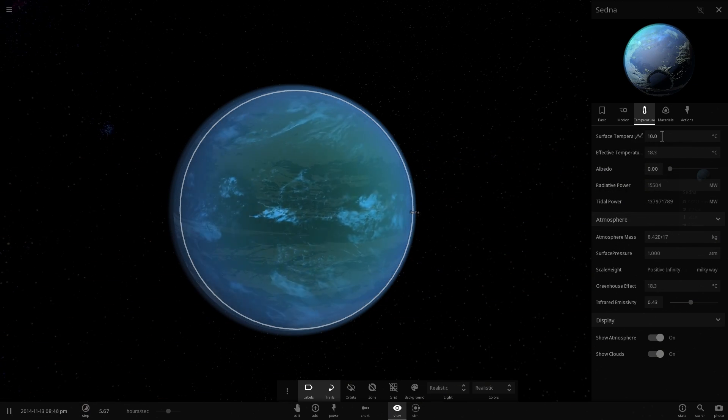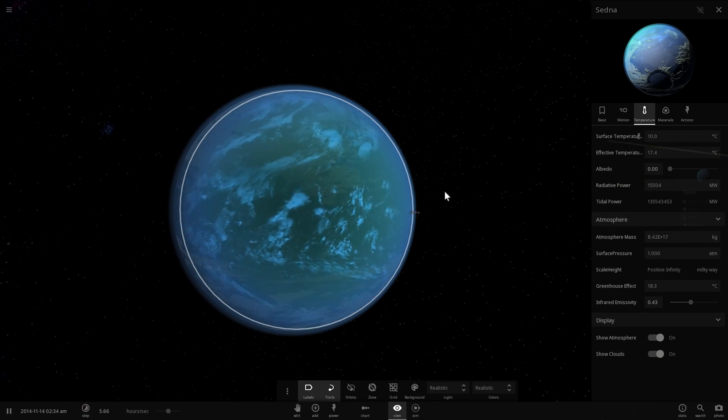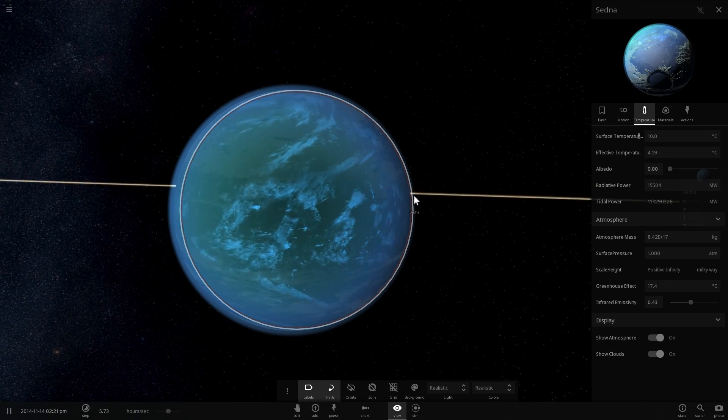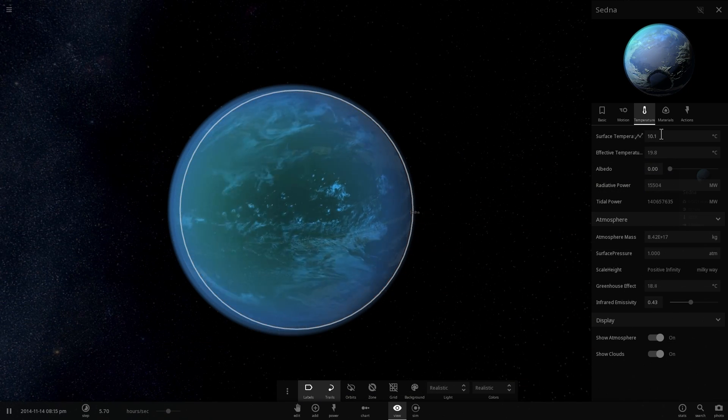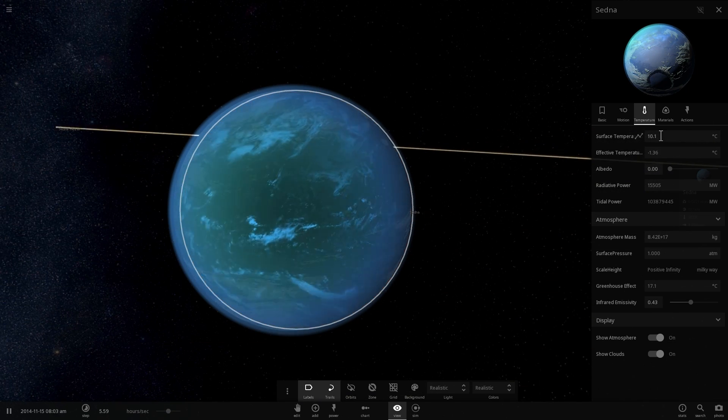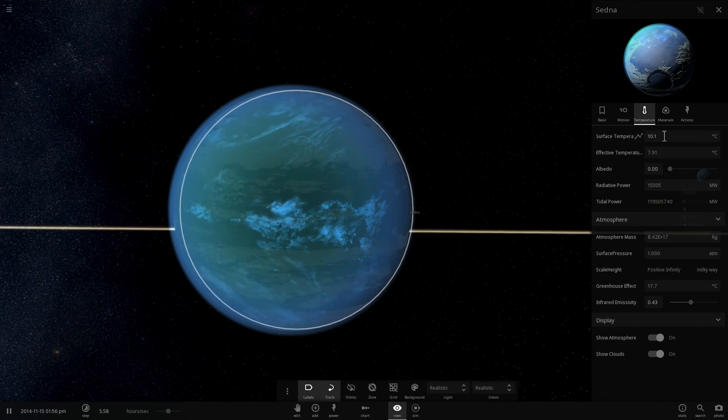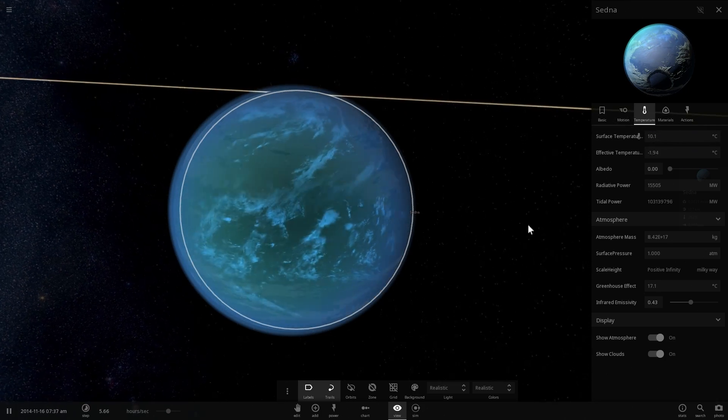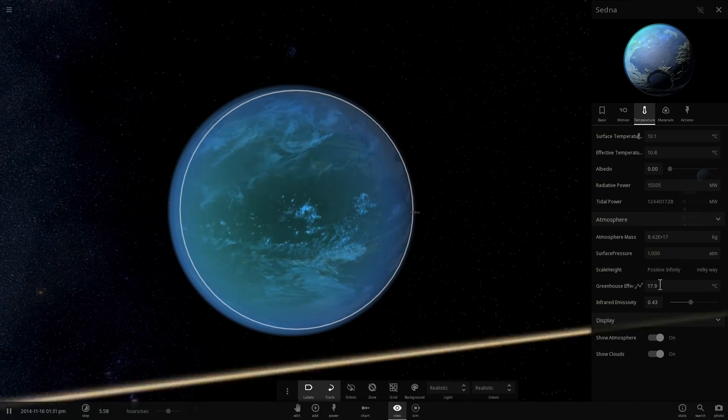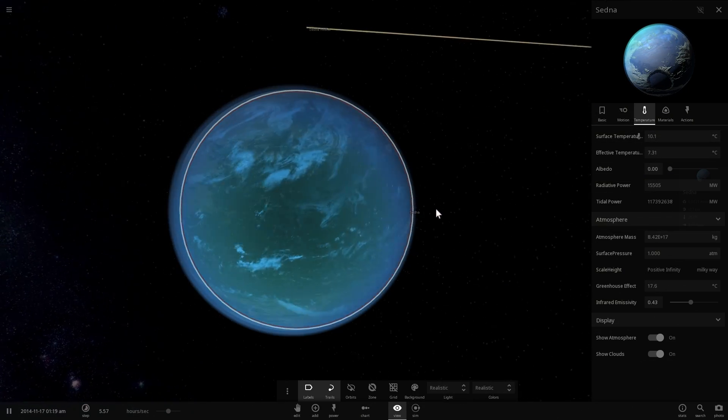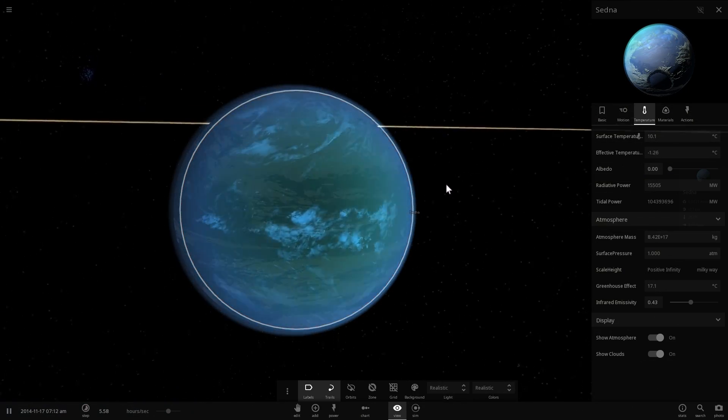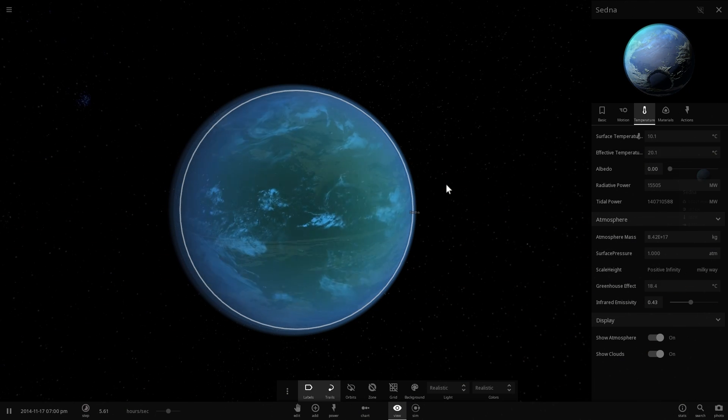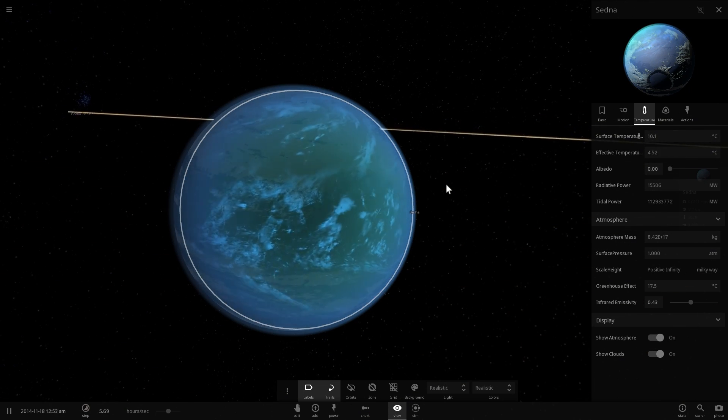But also at the same time, we have a little bit of greenhouse effect that basically keeps the heat inside the atmosphere. All of the heat that's generated by the tidal heating is kept inside because of the atmosphere and because of all of the various greenhouse gases we have on our surface.